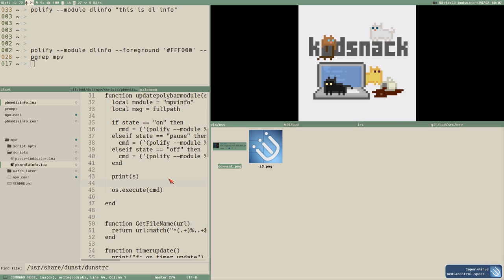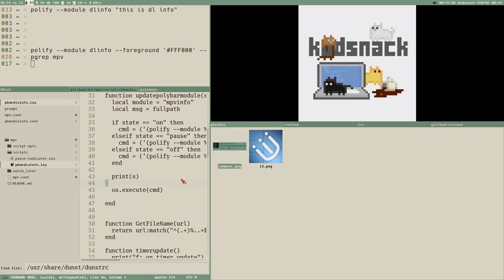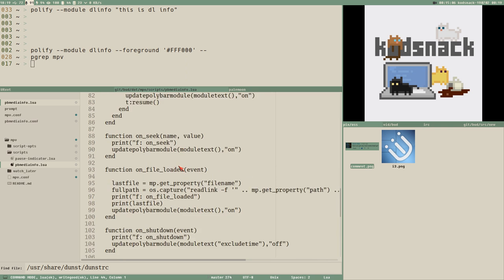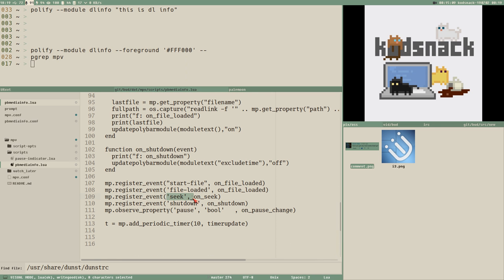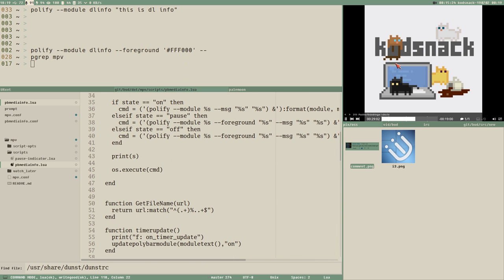When I change the speed it also updates the polybar info - it seems a little weird when speed updates and I think I haven't set an event for that. In Lua you set up different events to listen for - I should add an event that listens for speed change as well. This podcast playing right now is a Swedish podcast called Kodsnack, which is a programming podcast - highly recommend it if you understand Swedish. They also have some really good English episodes.